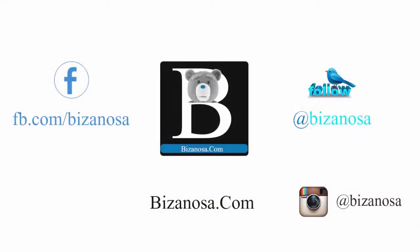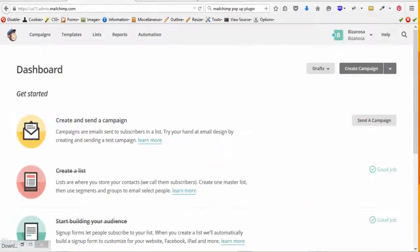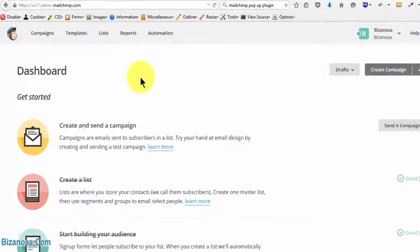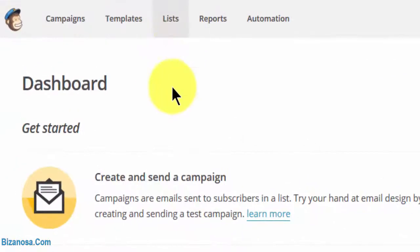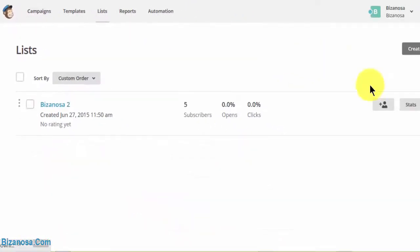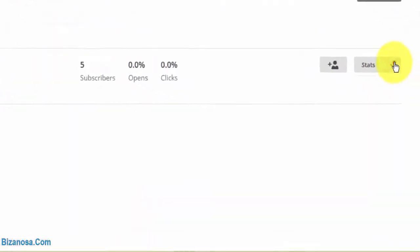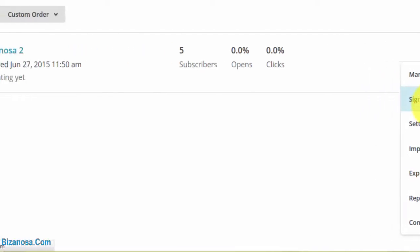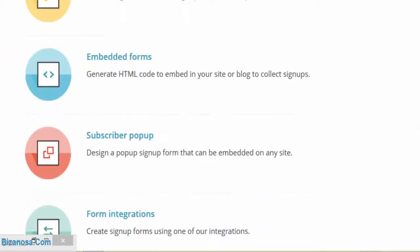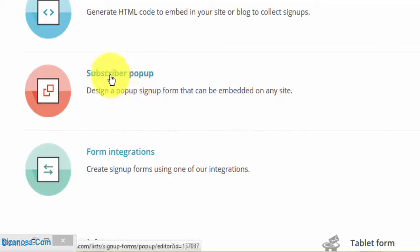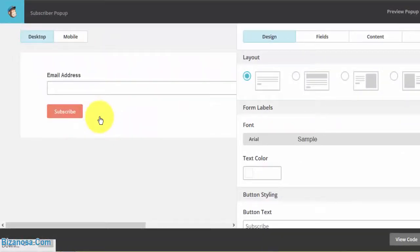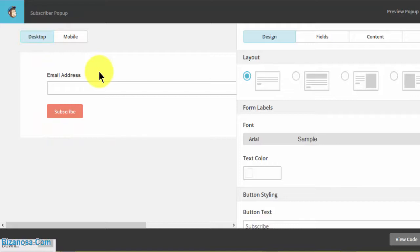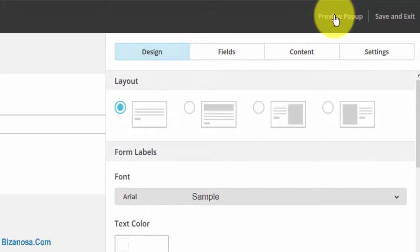Hi guys, welcome back. In this video we're going to take a look at pop-ups in Mailchimp. First, let's go to our list, then choose our signup forms, scroll down, and go to subscriber pop-up.